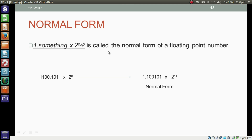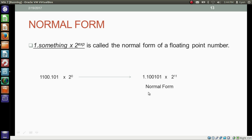This form is called the normal form of the floating point number. We have to shift the fractional point 3 places left. If we write 2 to the power 3 — where binary 1 1 means 3 — then we shift the decimal point 3 places left. This is how we convert a binary fractional floating point number into the normal form.